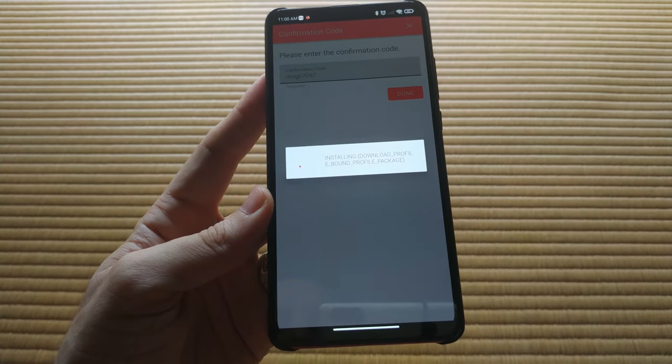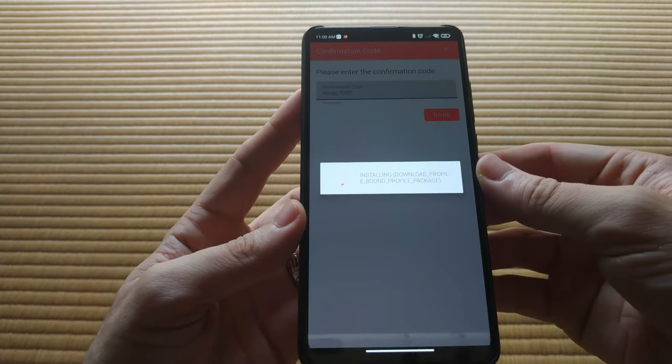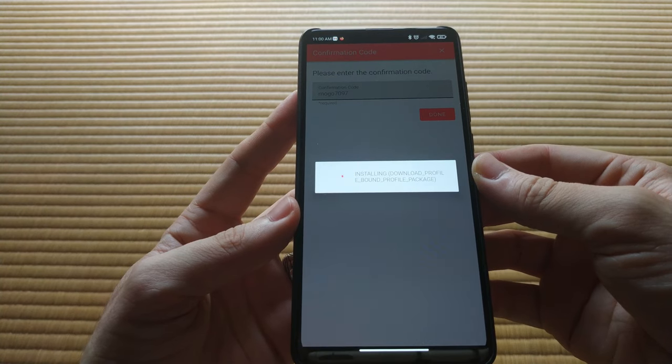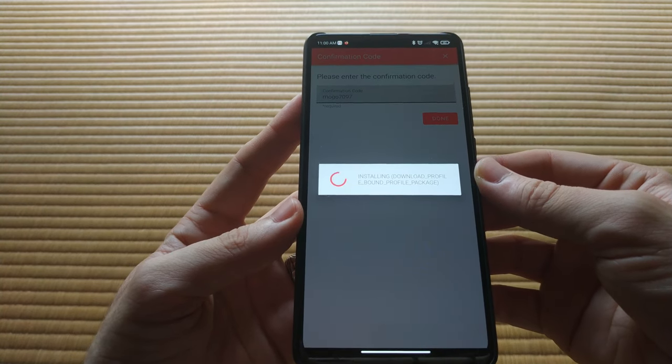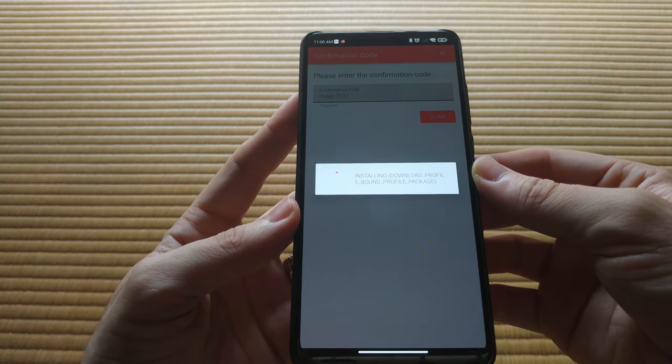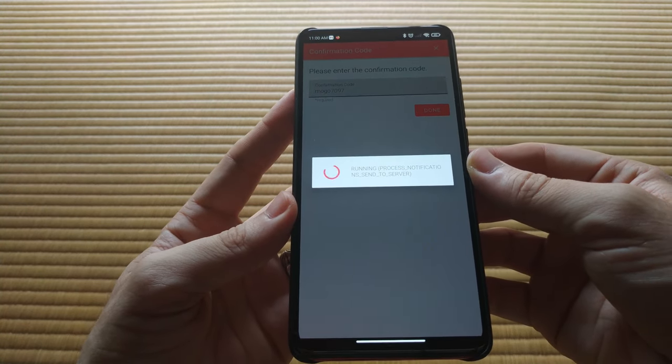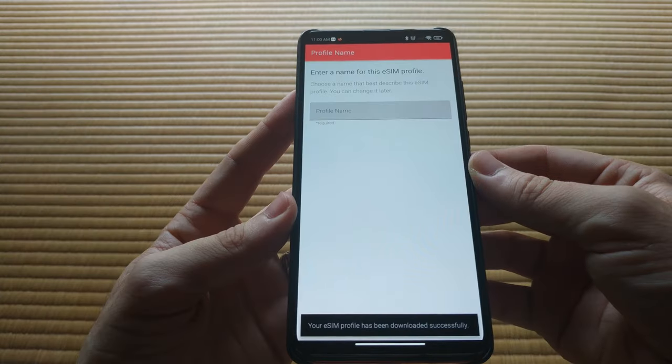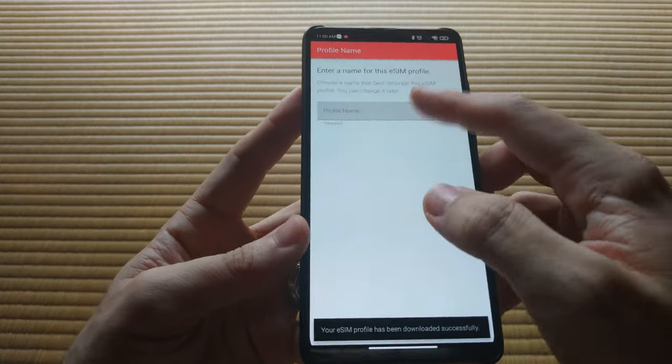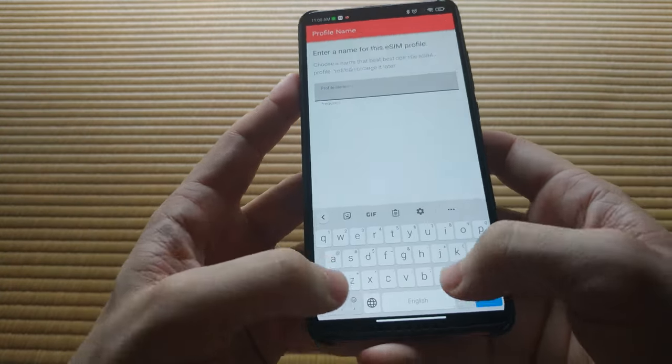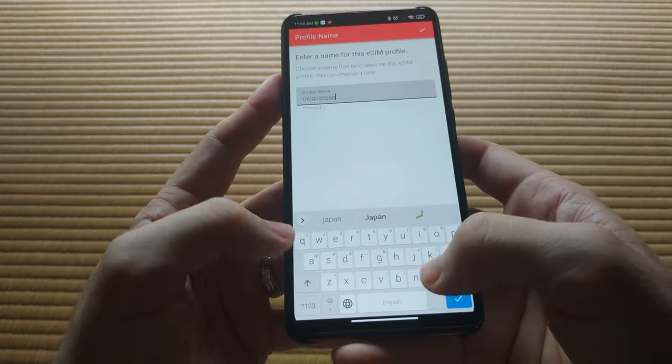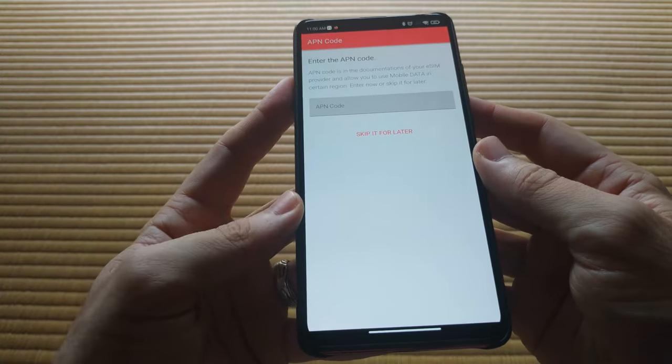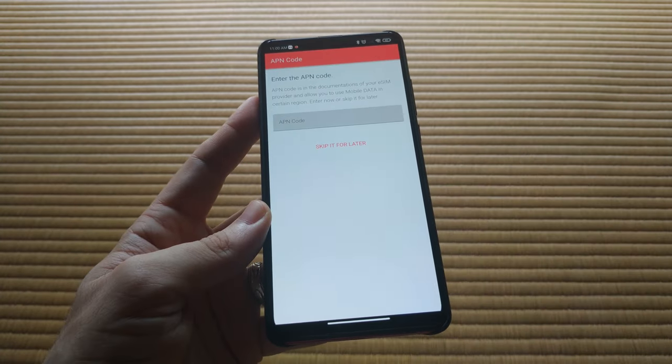To be fair, the Ubigi eSIM might have thrown a spanner in the works. I emailed Ubigi about the error, and they told me that they do not currently support eSIM me, but that they are working on it. From this, I learned that there needs to be a degree of cooperation from the eSIM provider.